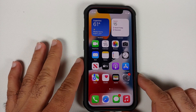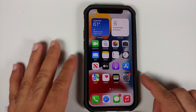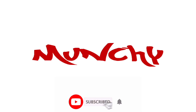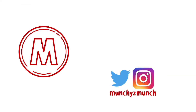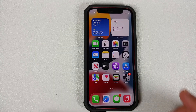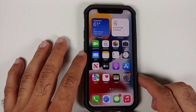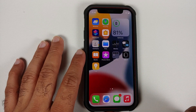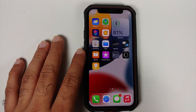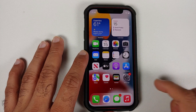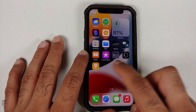How to change app icon on any iPhone. Hey peeps, what's up, Manchi here back with another video. In this video I'm going to show you how you can change the app icon on any iPhone. This here is the iPhone 12 Mini, and it is currently running iOS 15.